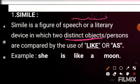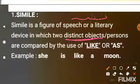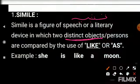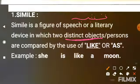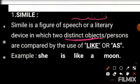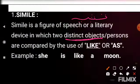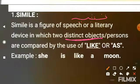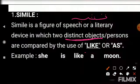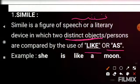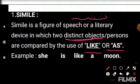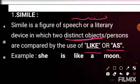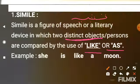Two distinct objects hote hain — that means two objects, two cheezein, jo bilkul alag-alag hoti hain, unhe aapas mein compare kiya jata hai. They are not similar, they are unlike. So we compare two distinct objects. Whether they are people or objects, we use the words 'like' or 'as'. Comparison is made between two distinct objects by the use of 'like' or 'as'.